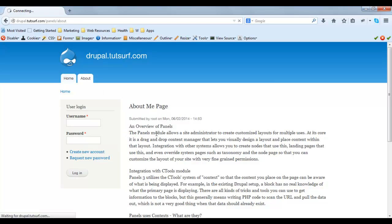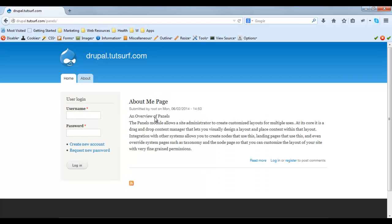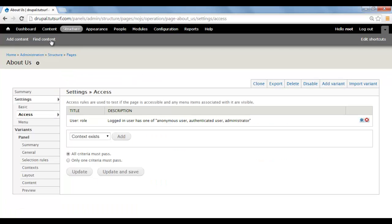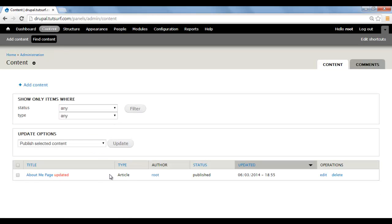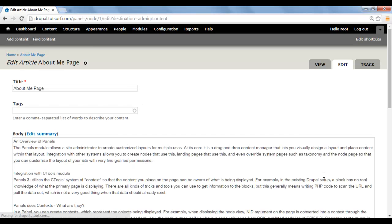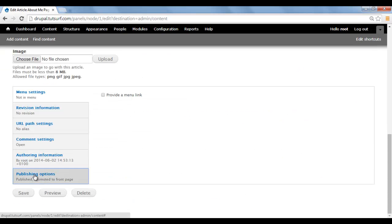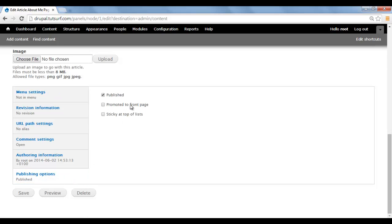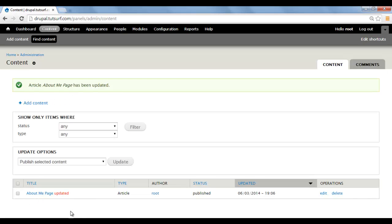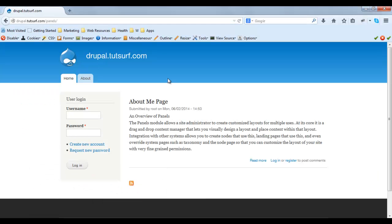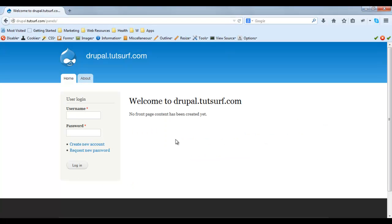Now if you want to hide this About page from your Home page, all you have to do is just go to your Content, find the article you want to hide from the front page, just click on Edit, and then just scroll down to the bottom to Publishing Options, and uncheck Promoted to Front Page, click on Save, and we just go back and refresh — and now we can see the article has been removed from the Home page.